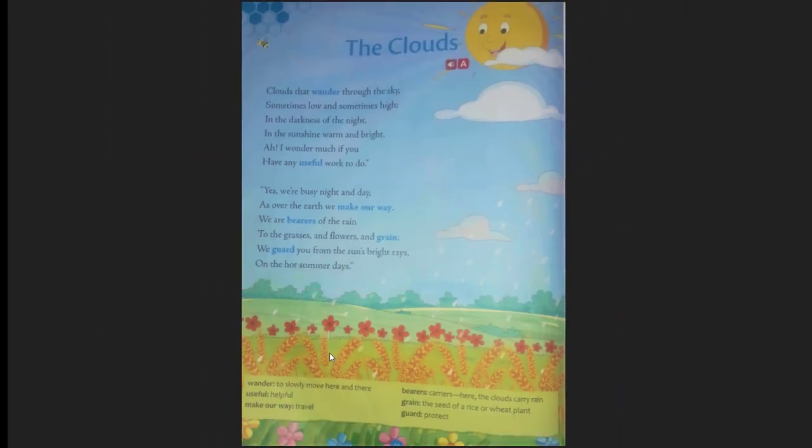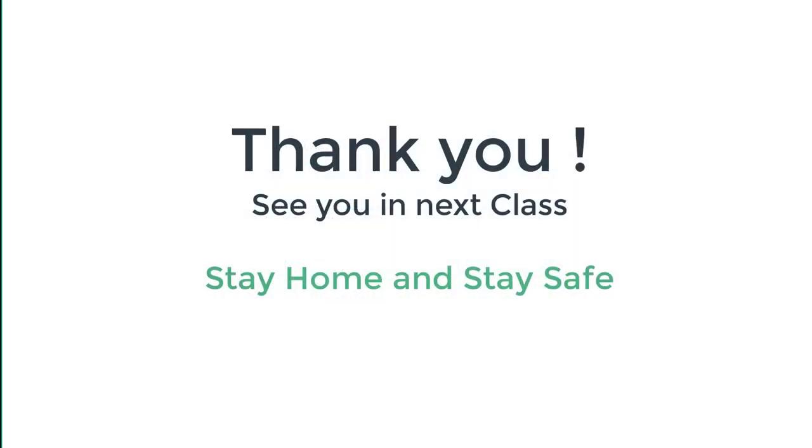Both stanzas are now complete. The main aim of the poem is to make the concept clear and help you understand the formation and requirement of clouds in our environment — including how water vapor forms clouds and how clouds then transform into rain. I hope you have all understood this properly.